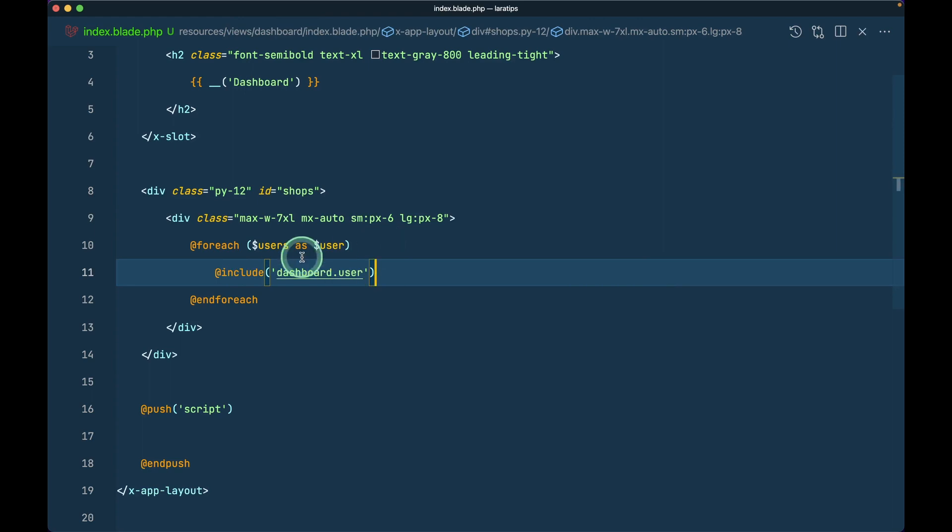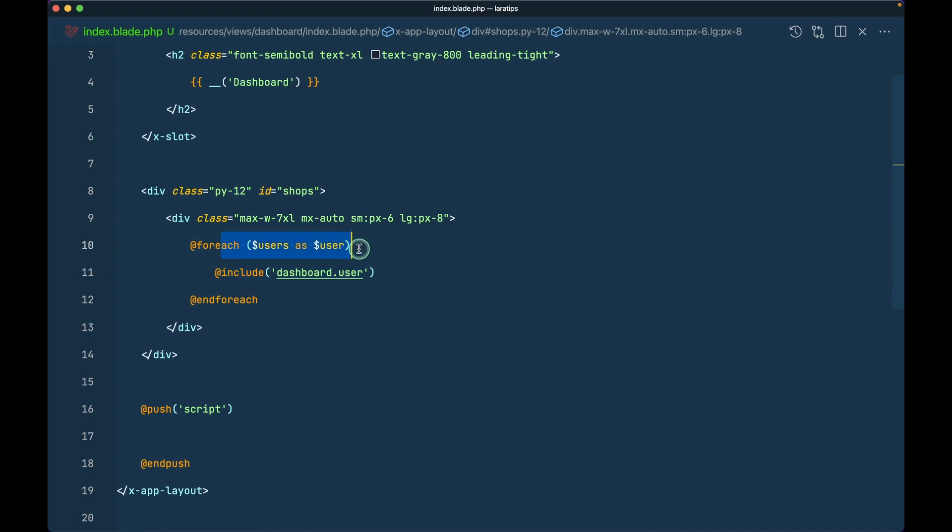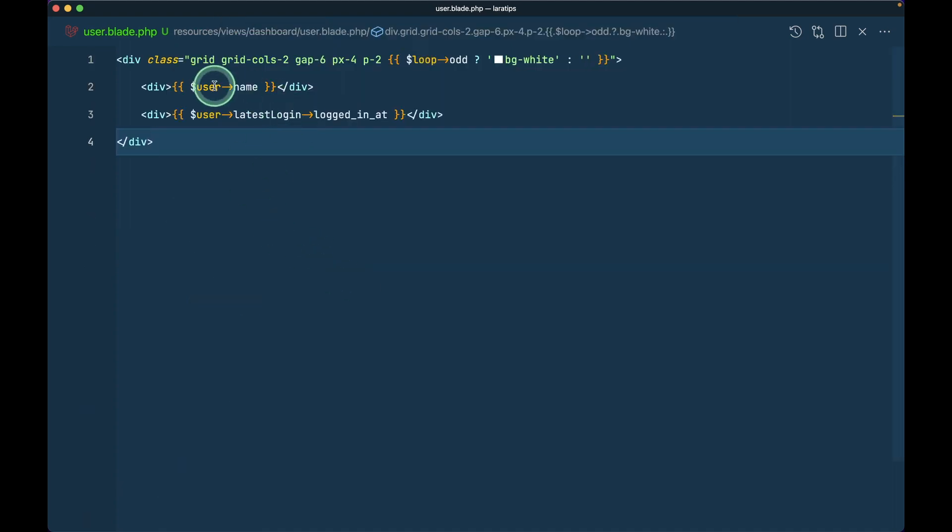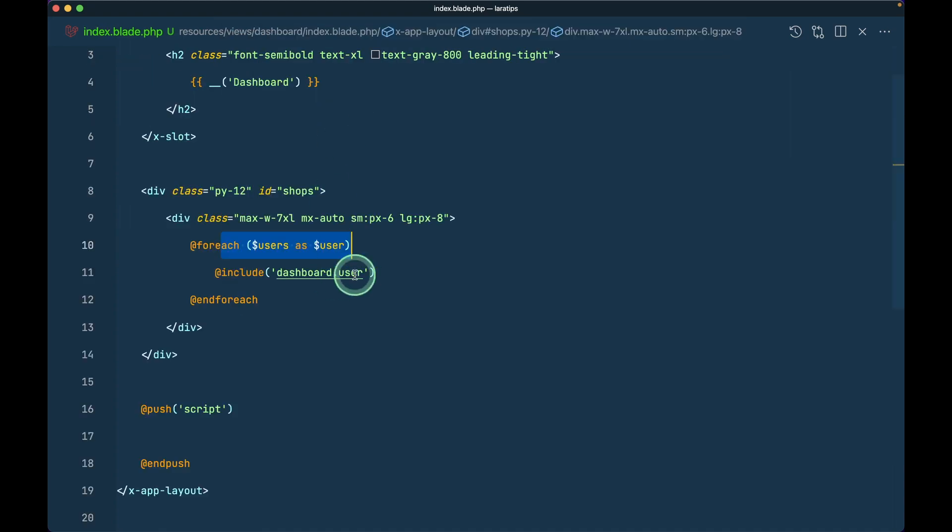Now here instead of this, I'll write include dashboard.user. If I don't pass anything over here then it will automatically inherit whatever is just above it. I don't need to pass this user loop, but if you want to be specific you can pass it.